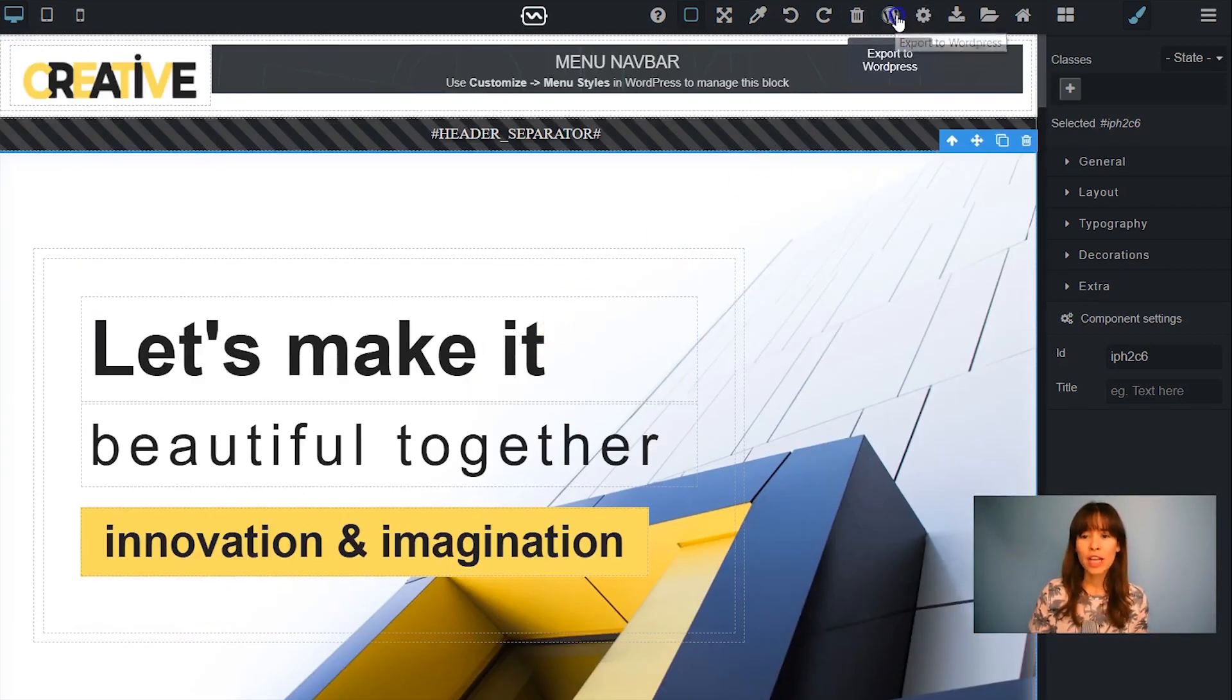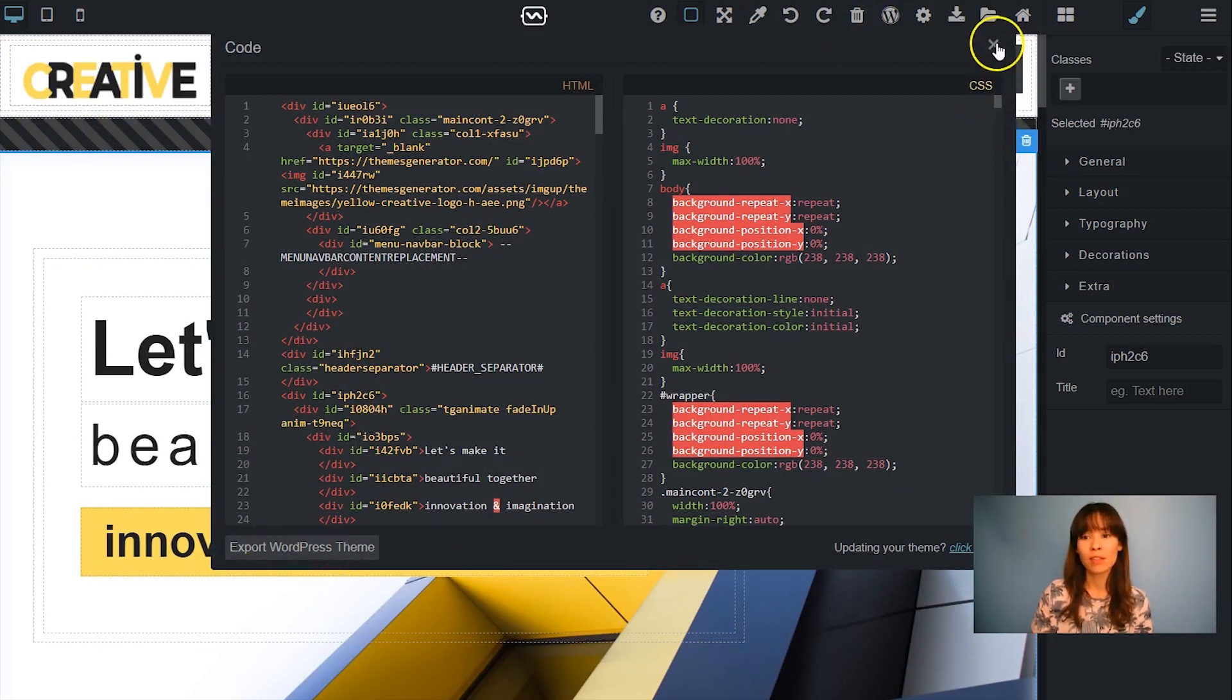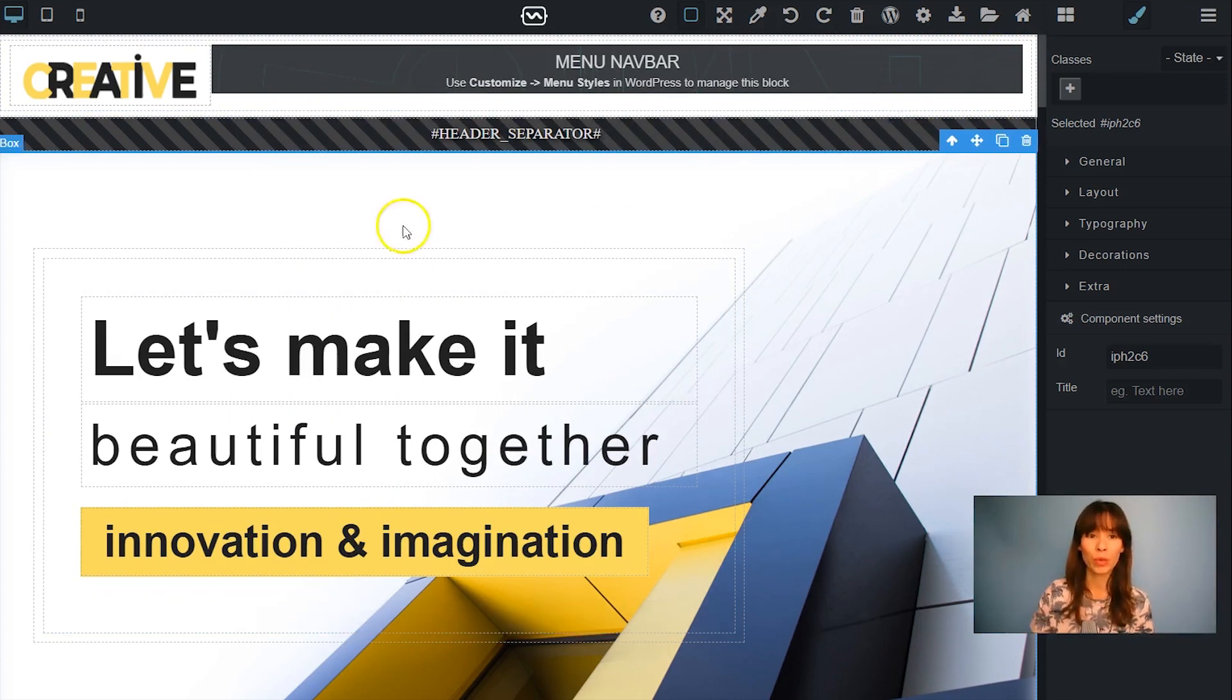Click on export to WordPress, click here, export WordPress theme, and then you'll get a zip file. So that zip file is the one that you have to install in WordPress.